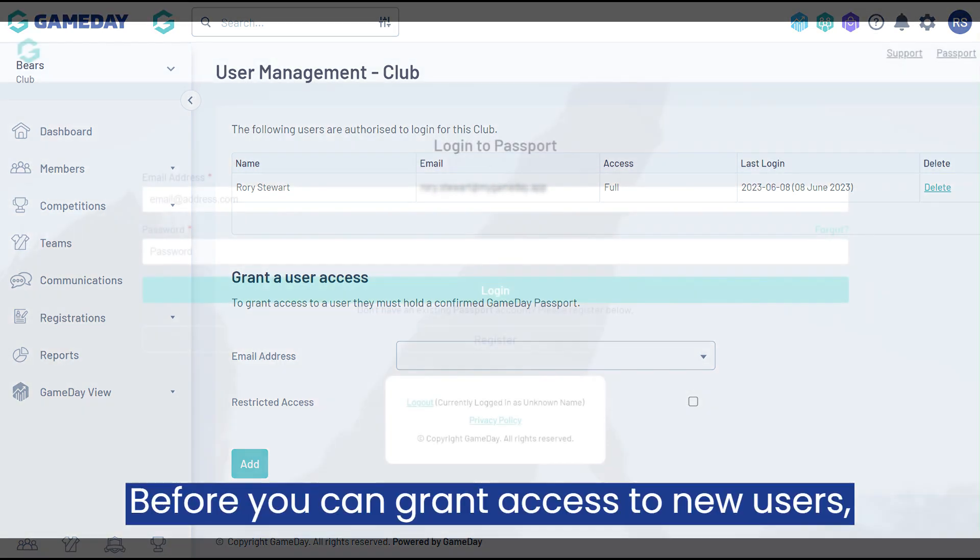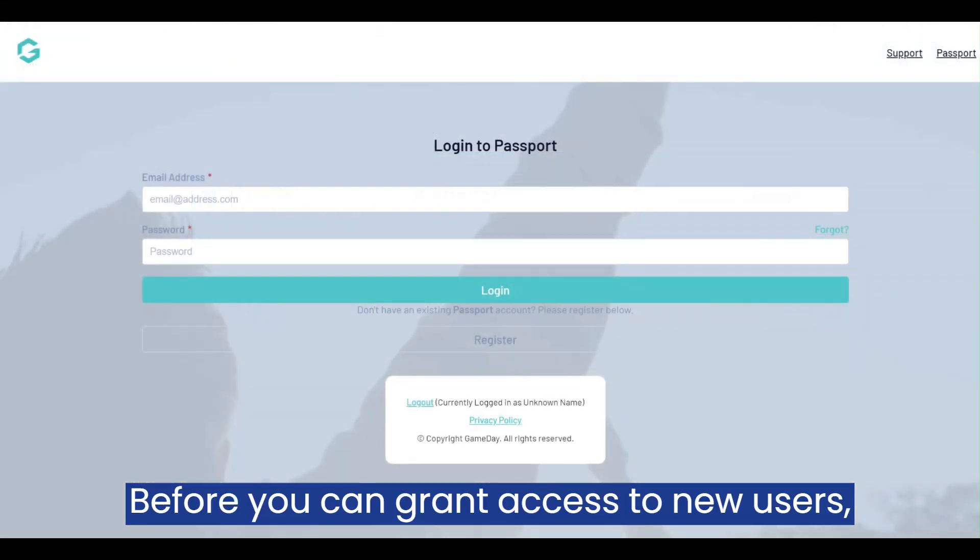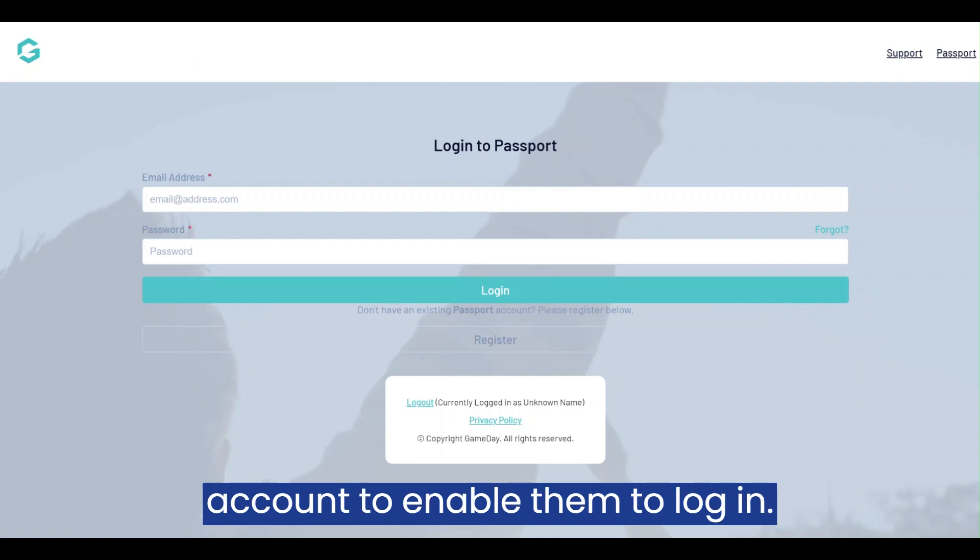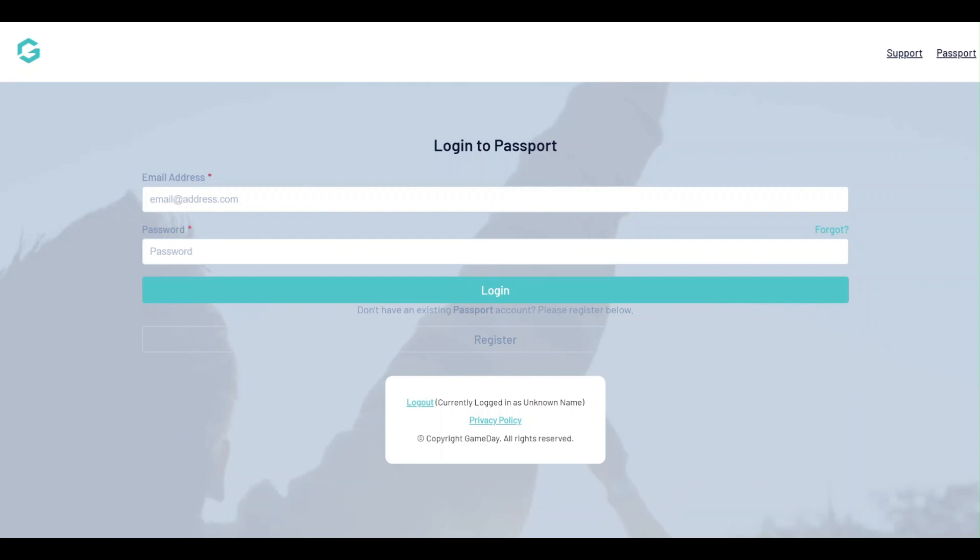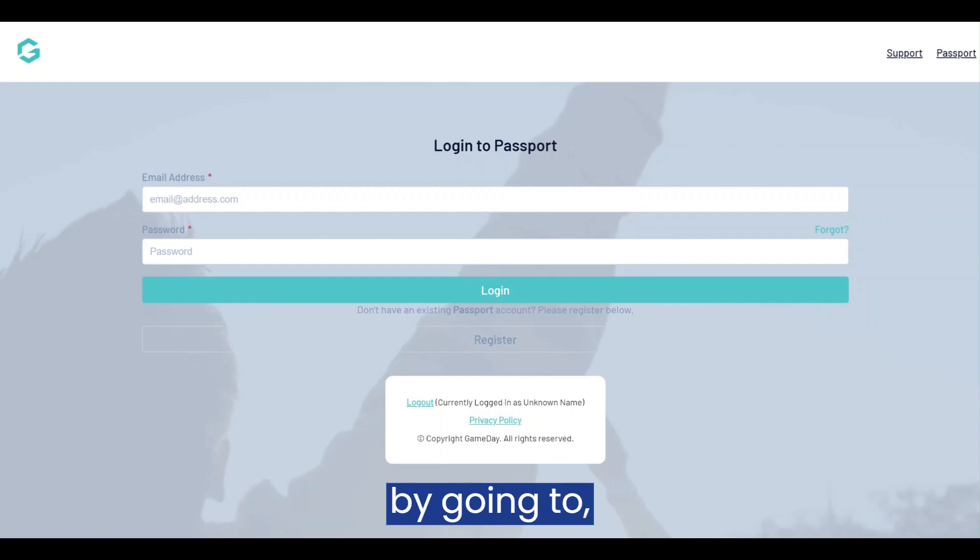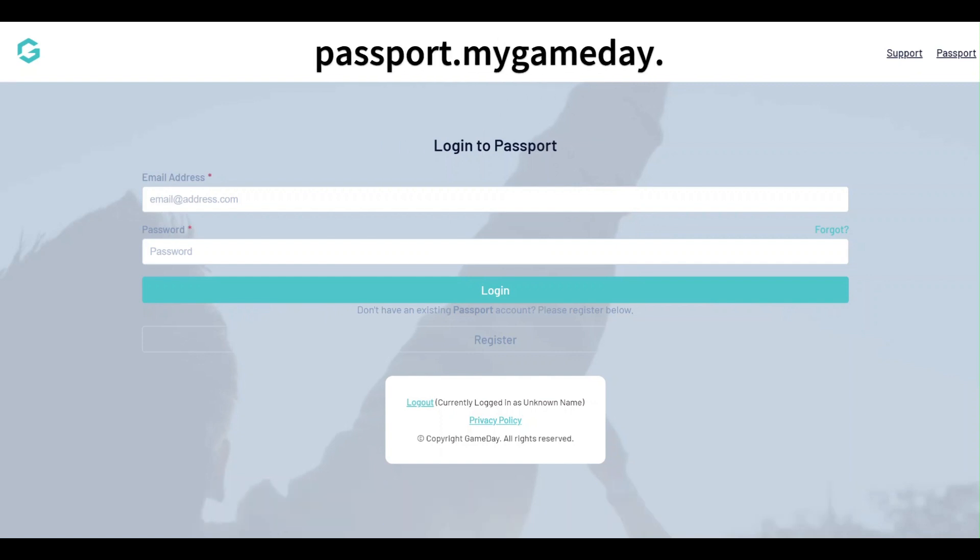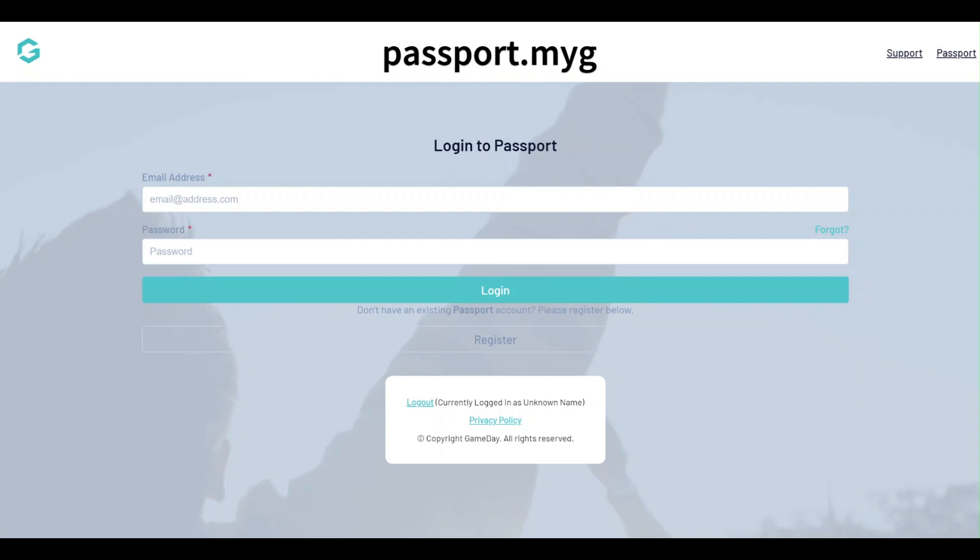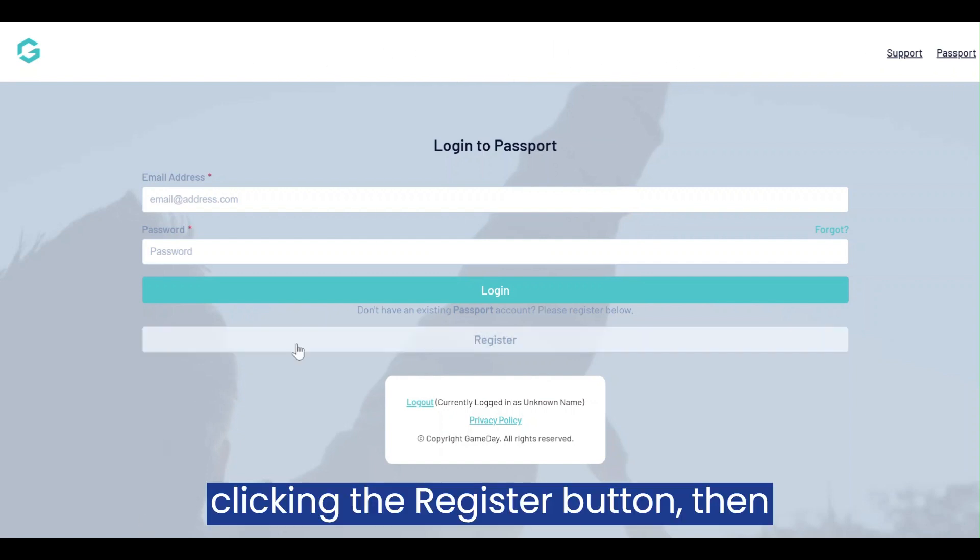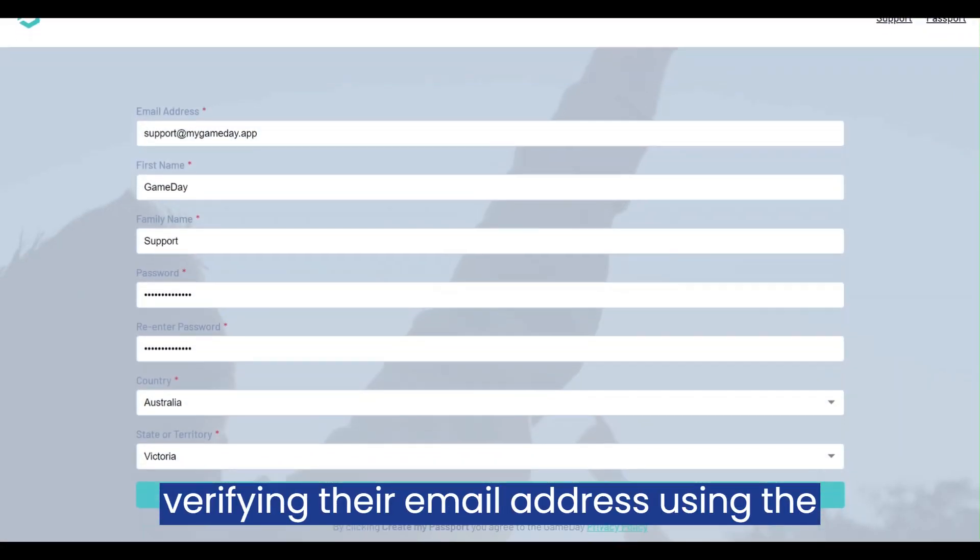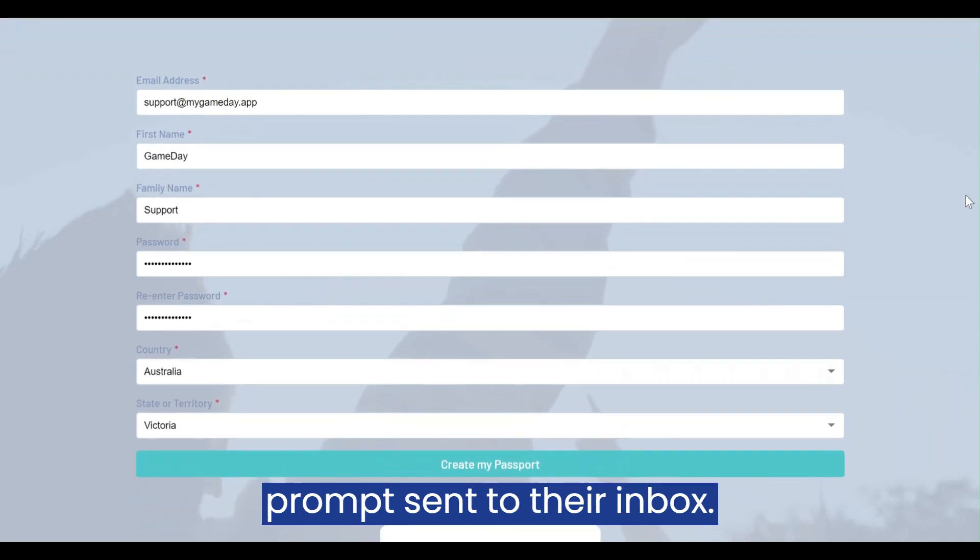Before you can grant access to new users, they'll need to sign up for a Passport account to enable them to log in. Users can register for a Passport account by going to passport.mygameday.app/login, clicking the register button, then verifying their email address using the prompt sent to their inbox.